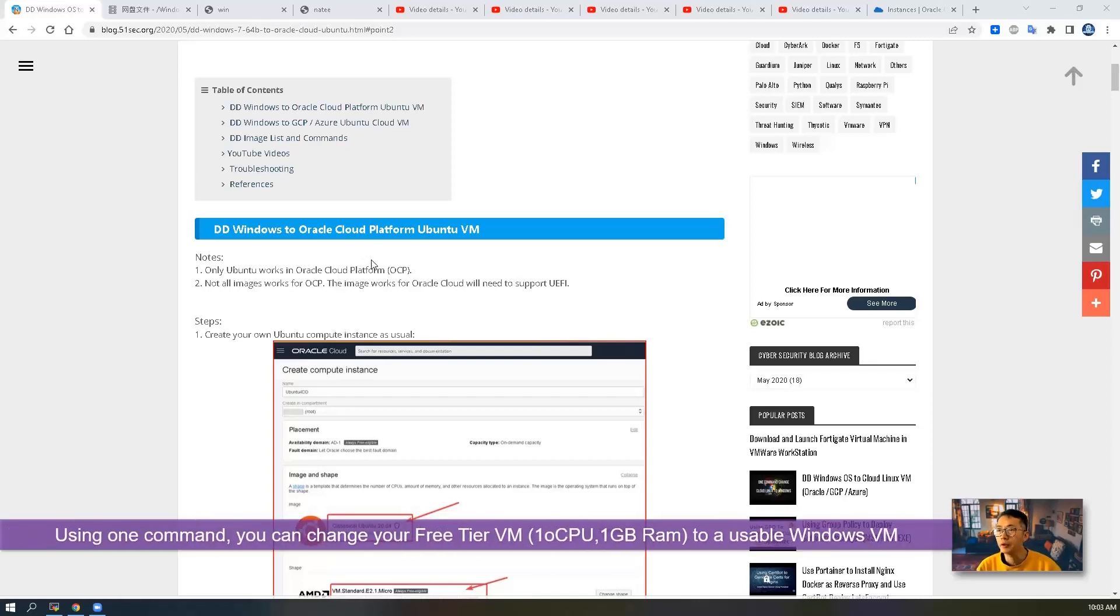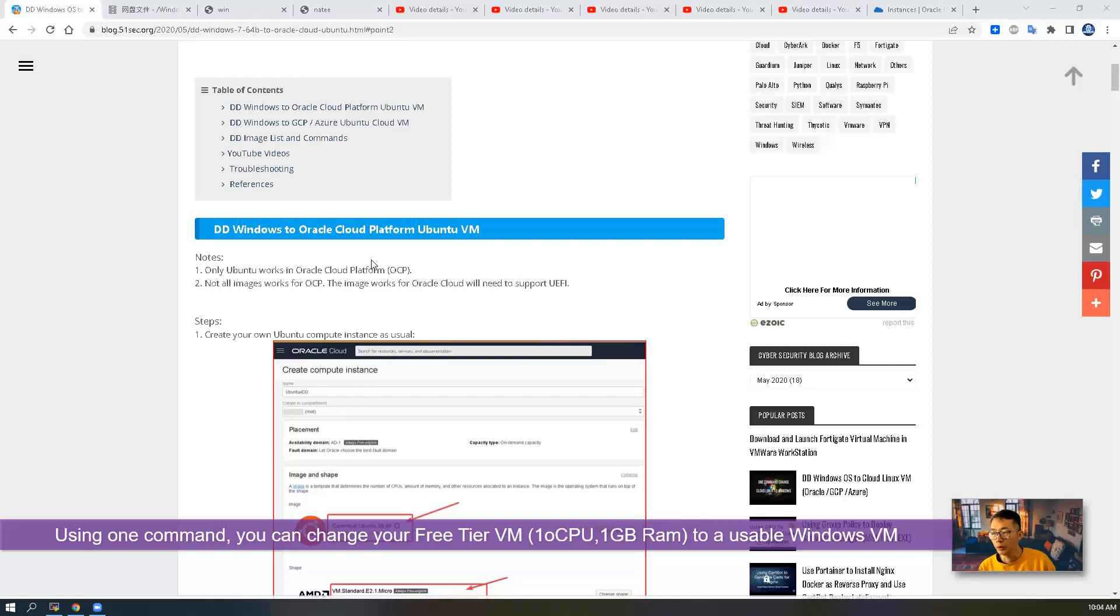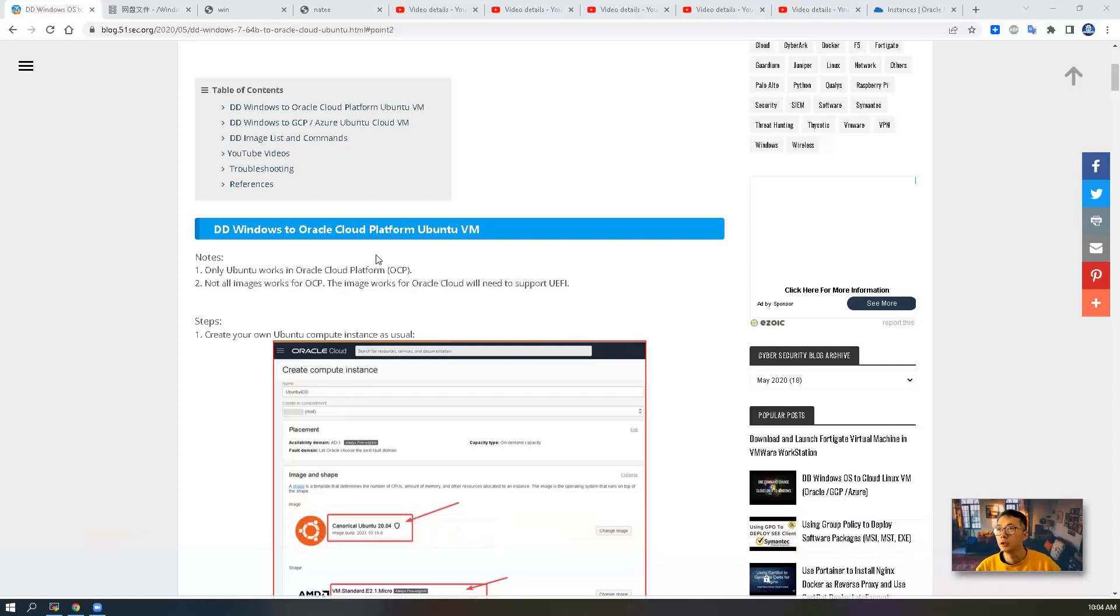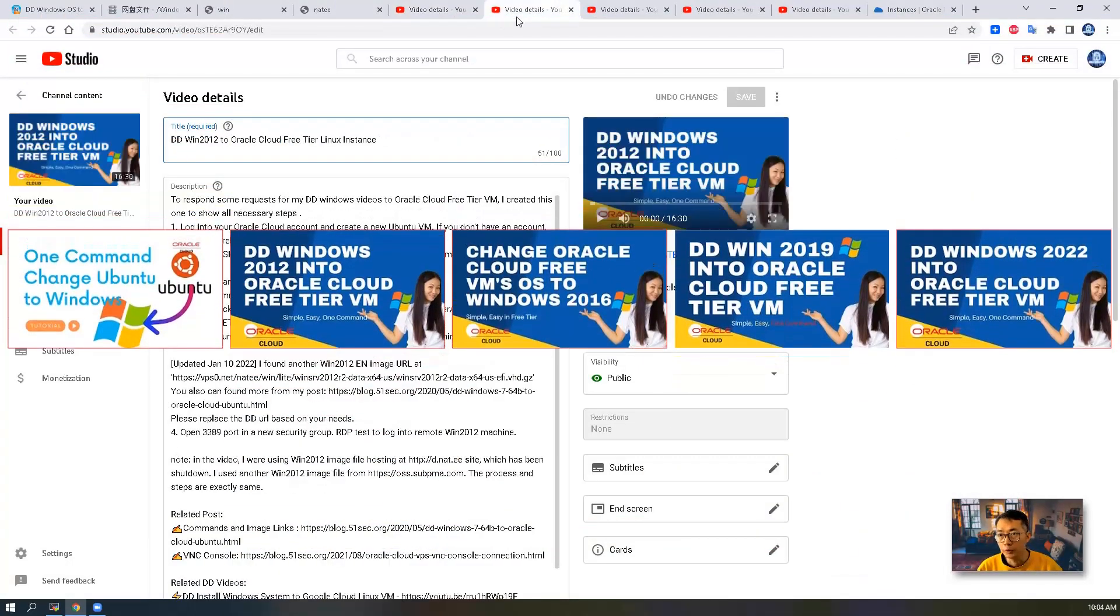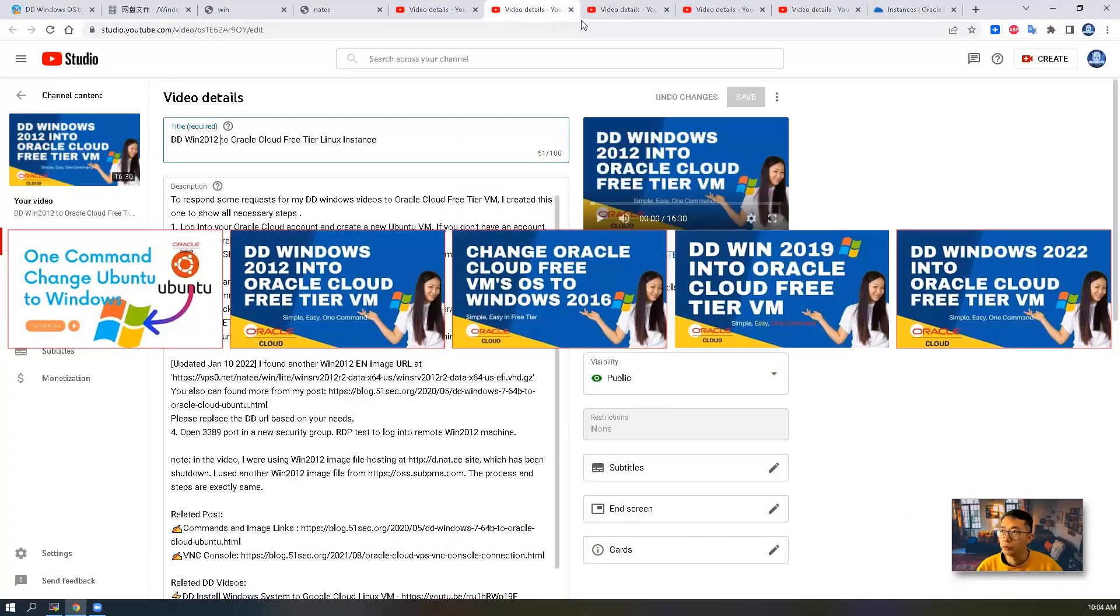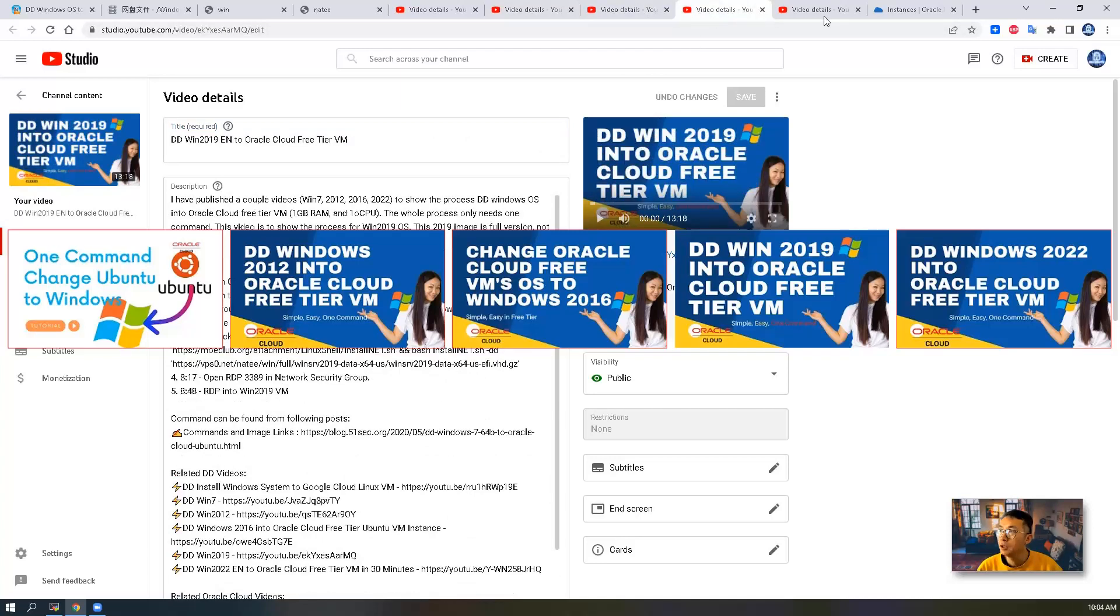If you watched my previous videos, you'll notice I've been publishing a couple of DD Windows operating systems to Oracle Cloud Platform free-tier Ubuntu VM. Using just one command, you can change your free-tier Ubuntu VM with just one old CPU and one gig RAM to a usable Windows operating system. You can use Windows 7, Windows 2012 R2, 2016, 2019, and 2022.